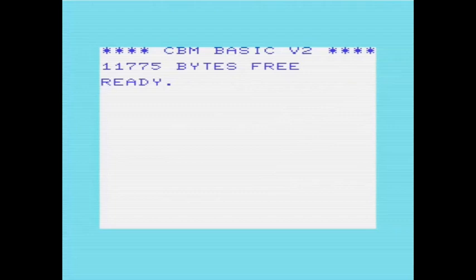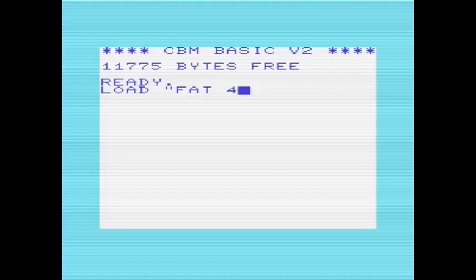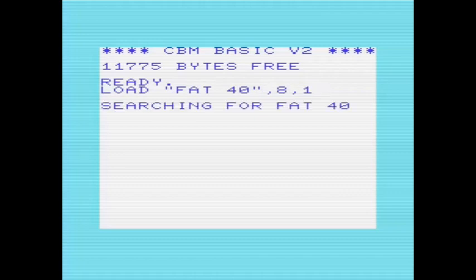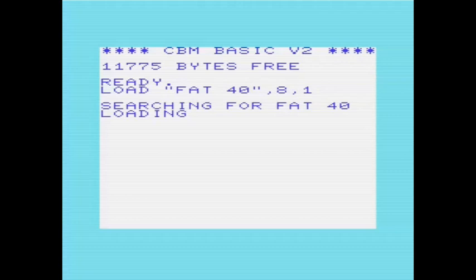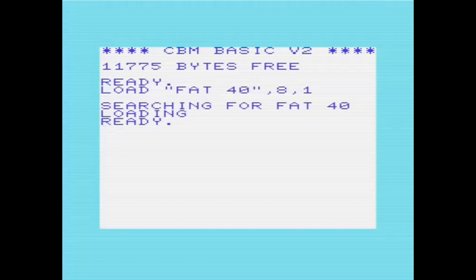The first program I want to show is called either VIC-40 or FAT-40. The confusion arises because on the Zimmers website it's listed as FAT-40, and when I run FAT-40 it comes up with FAT-40 in its display header. However, if you look at Ahoy magazine from October 1984, there's a program that seems to be compatible with the FAT-40 demo, which is really the VIC-40 demo. I'll explain by showing.